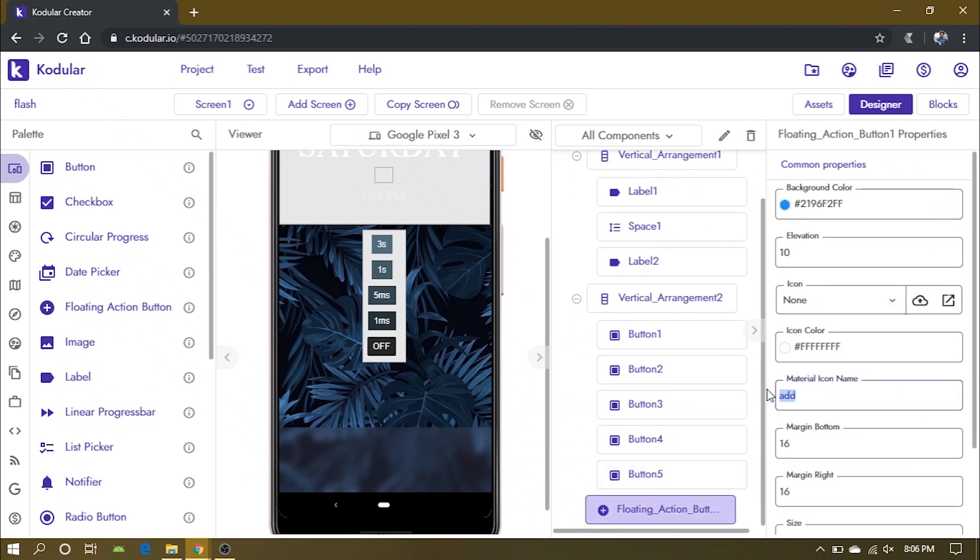Change material icon name to flash on. This is the name of the icon that Google provides. You can check material design website for various icons available. I will provide the link in the description.